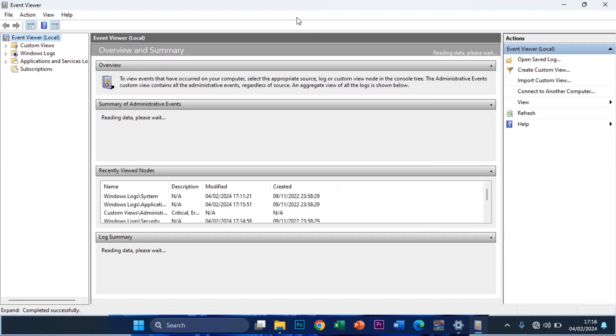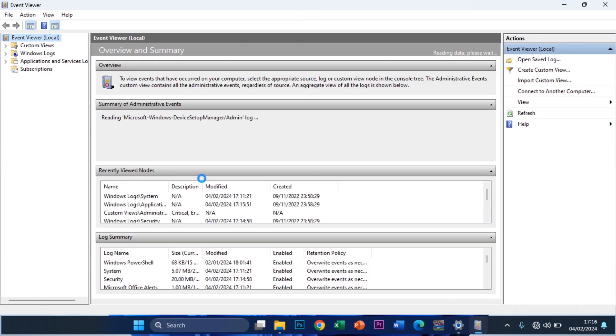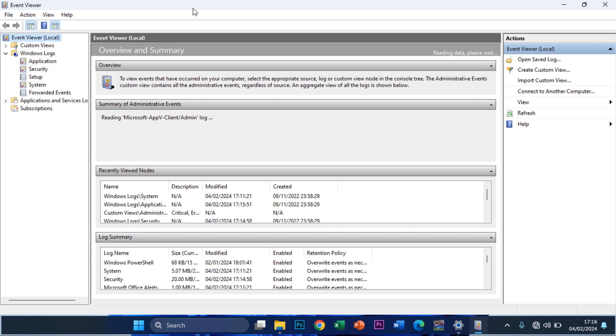But for this particular video I'm going to show you guys how to know when someone powers on your computer as I said. So you expand Windows Log right here.